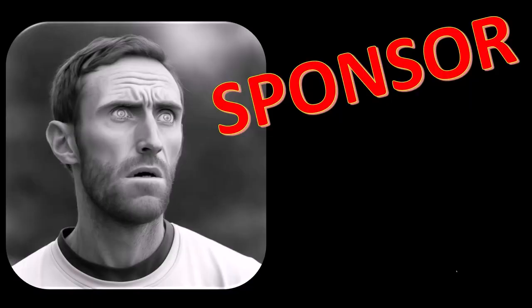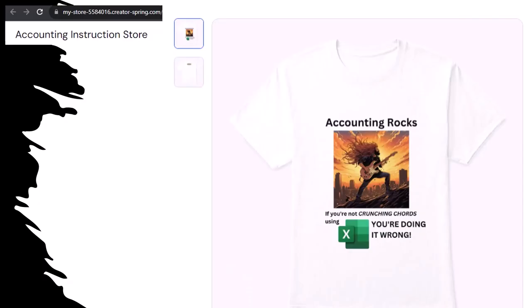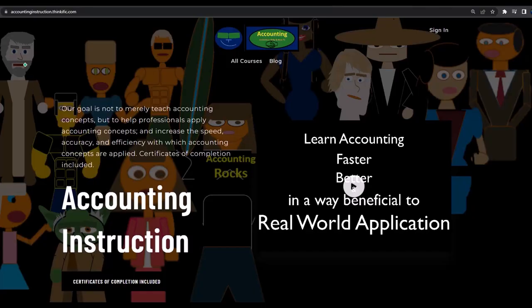A word from our sponsor — we're actually sponsoring ourselves on this one because apparently the merchandisers don't want to be seen with us, but that's okay because our merchandise is better anyway. Like our Accounting Rocks product line: if you're not crunching numbers using Excel, you're doing it wrong. Accounting is one of the highest forms of artistic expression, and accountants have a duty to share the tools necessary to channel the creative muse — which speaks most clearly through the beautiful symmetry of spreadsheets. So get the shirt.